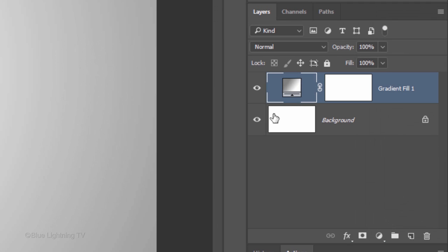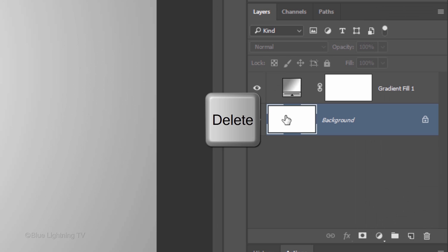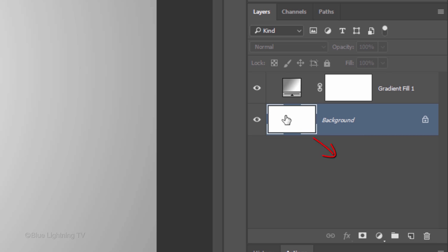Make the background active. Since we don't need it anymore, press the Delete key on your keyboard or if you're using an earlier version of Photoshop, drag the background to the trash.